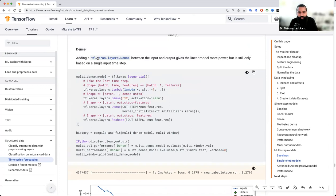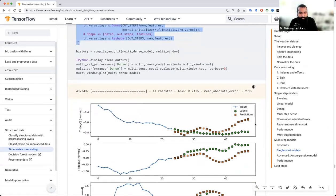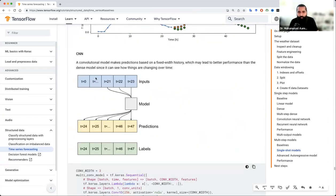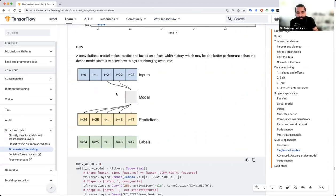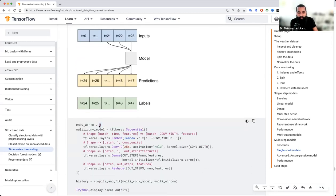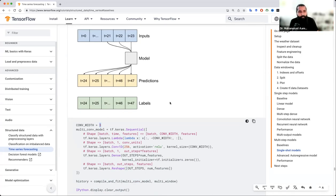Dense layer का model — वही classic dense layer use करेंगे, compile करने के बाद model printing आ जाएगी। फिर CNN को भी use कर सकते हैं जैसे पहले use किया था — सिर्फ output label change की है, बाकी सारा code वही रहेगा। Convolution width 3 है — अगर input 24 है तो convolution layer 8 दफा चलेगी। अगर input 25 या 23 हो तो end पे एक बच जाएगा जो error दे सकता है — इसलिए convolution layer का multiple होना चाहिए input width के साथ।